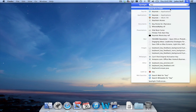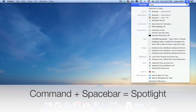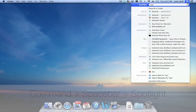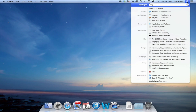You can enable Spotlight by clicking on the magnifying glass in the upper right corner of your screen. Or you can use a keyboard shortcut of Command plus Spacebar, and that will also open up Spotlight. So there you have it — three different ways to find an app on your Mac.